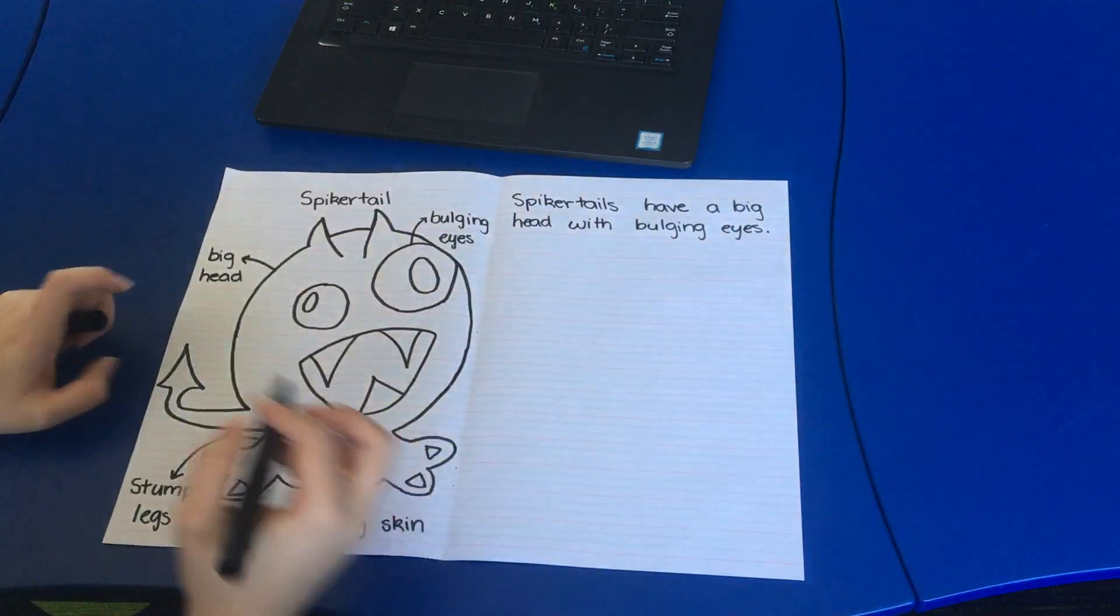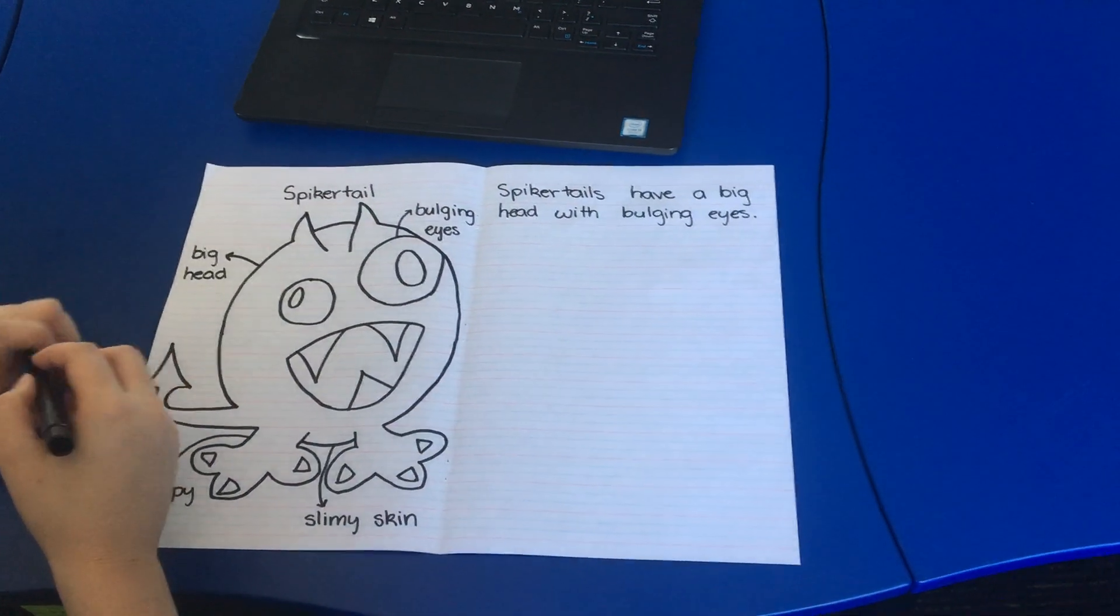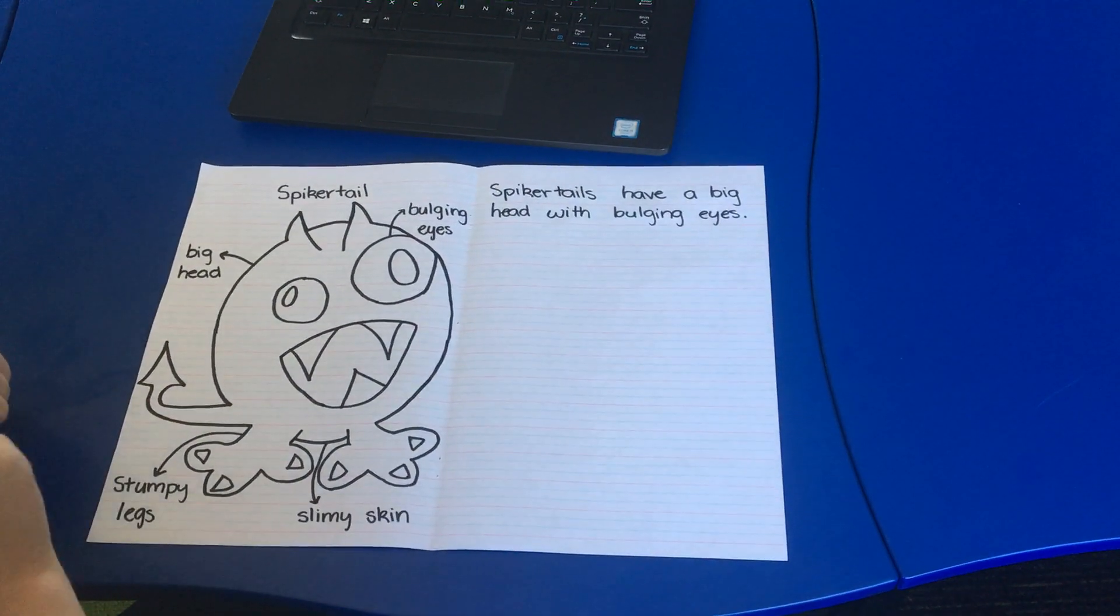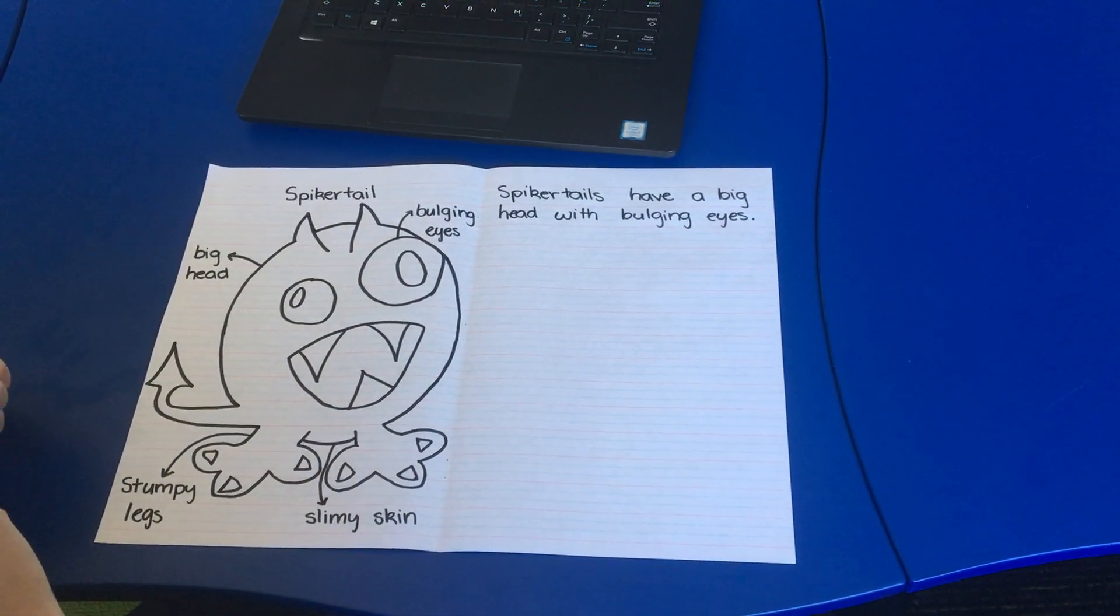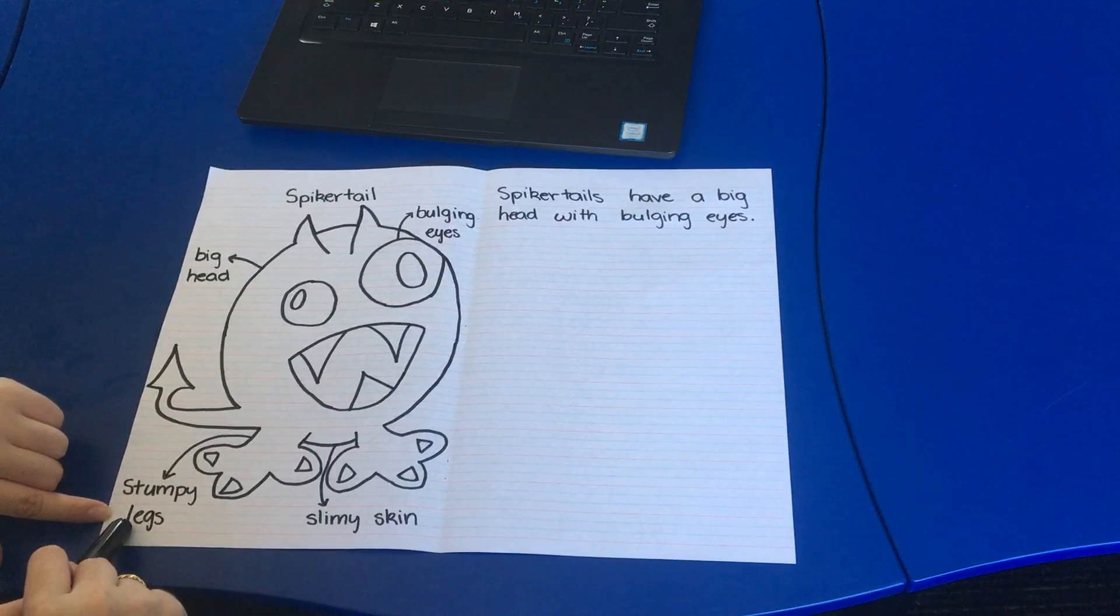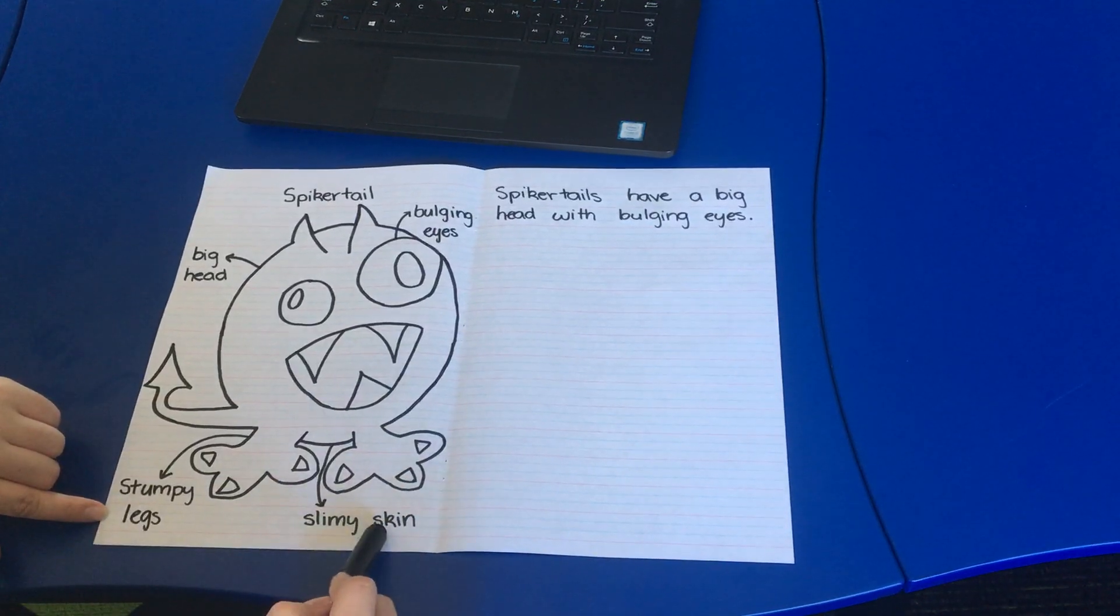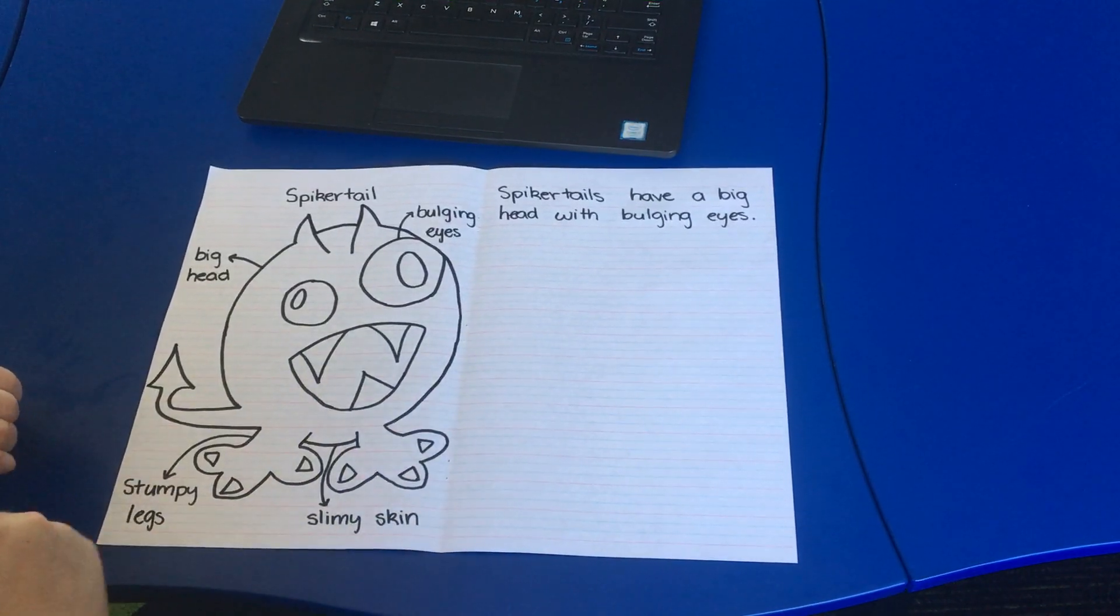What do you think could be another sentence that I could write using some of the descriptive words? I have stumpy legs left and slimy skin.